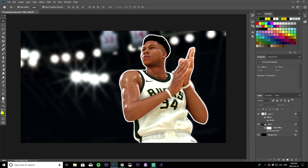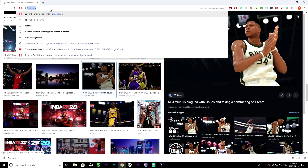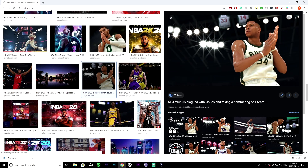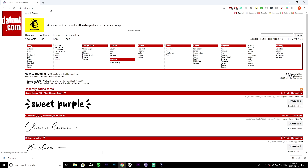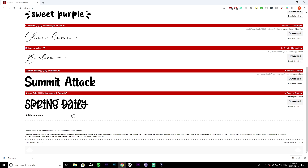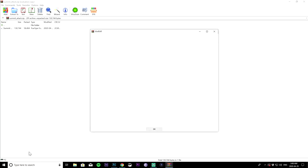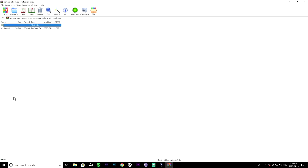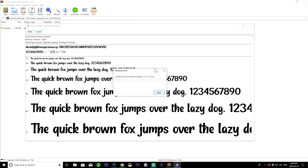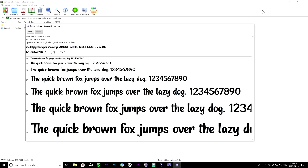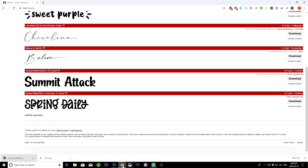Now you want some text. If you want specific kinds of fonts, go to dafont.com — the link will be in the description. Search for a font you like. I'm going to try Summit Attack. Open it up with WinRAR, install it — that's all it takes to install a font.